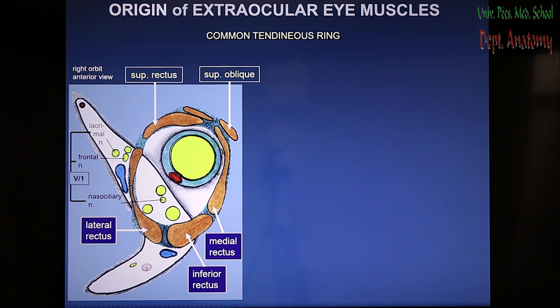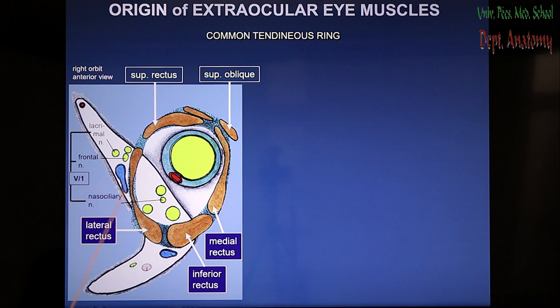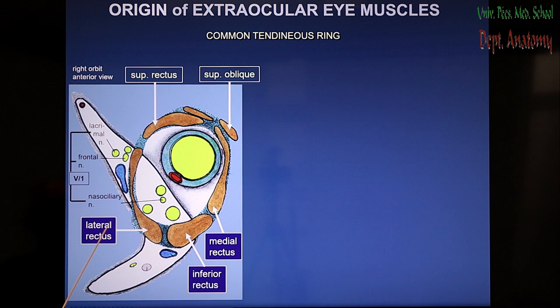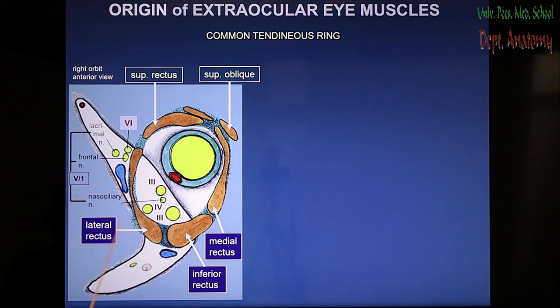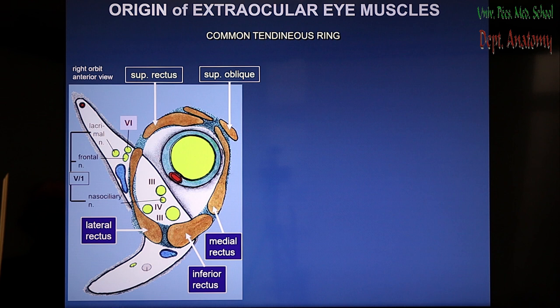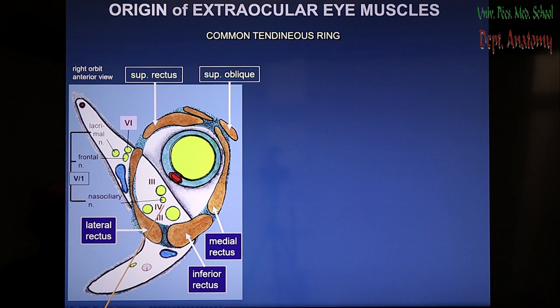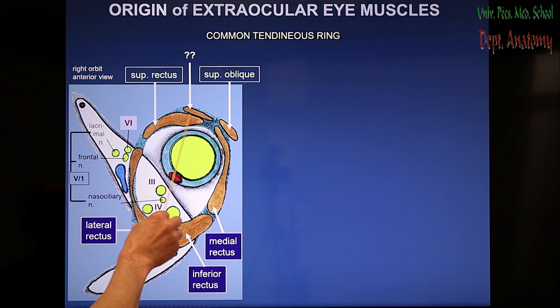The nerves tending towards the superior orbital fissure — as you learned in the first semester — some go through this ring and some outside the ring. The first and second branches of the ophthalmic nerve are involved with this fibrous ring, as well as the eye-moving nerves. The only nerve excluded from the ring is the abducent nerve, because it goes laterally to innervate the lateral rectus muscle. The two divisions of the oculomotor nerve plus the trochlear also go through the ring.